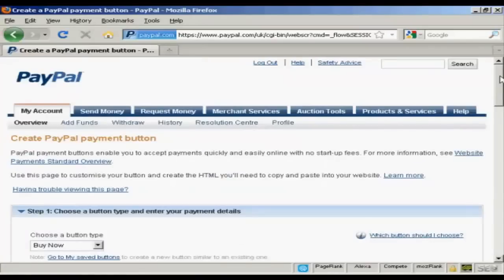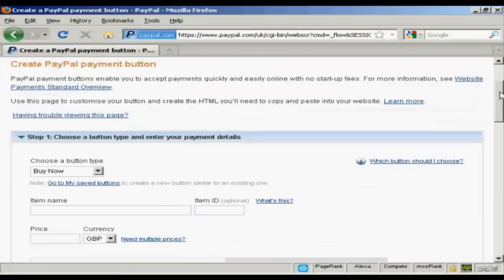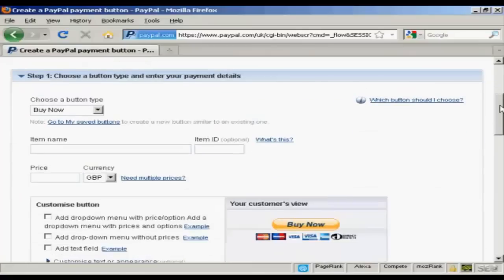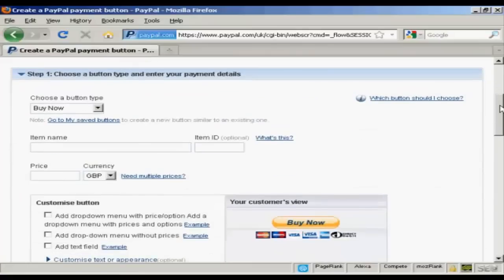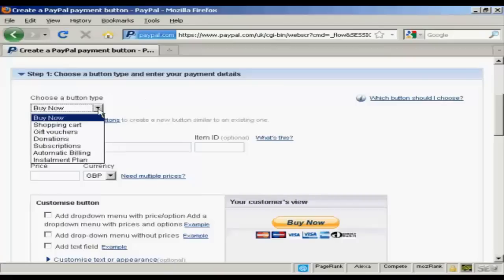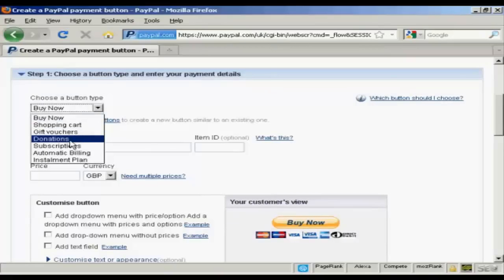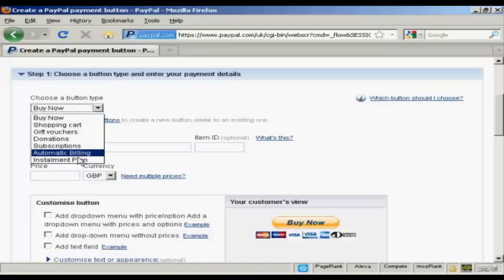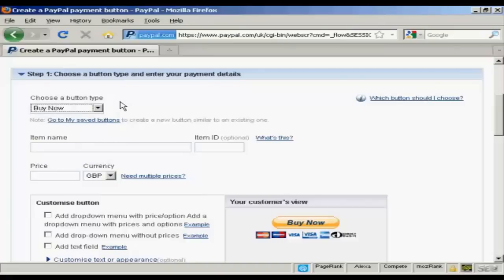Then you choose the type of button and enter the payment details. You can have a Buy Now button or you can have a Shopping Cart button or gift vouchers, donations, subscriptions and so on.